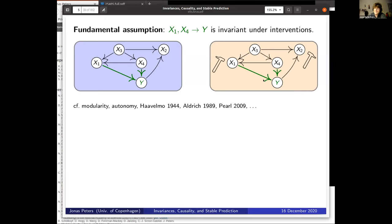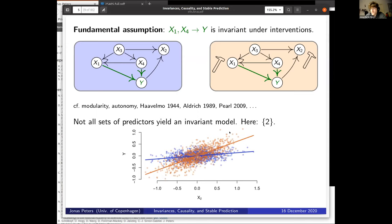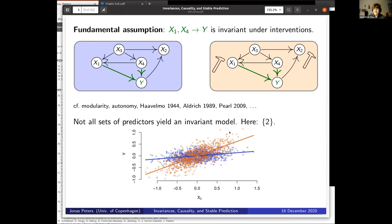If you just regress Y on X2, you will find it's not invariant. You might find two different regression lines, which is an indication that this is not a causal model. If you understand a certain mechanism but need different regression coefficients or different noise variances when fitting to two different patients, you would say there's something you're missing. If you don't find an invariant model, it cannot yet be the causal one. You can enumerate all models and check which ones are invariant — those are good candidates for causal models.